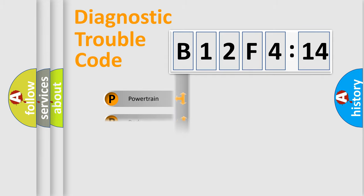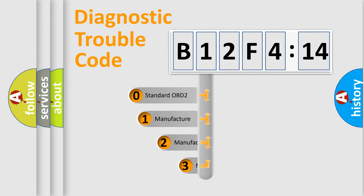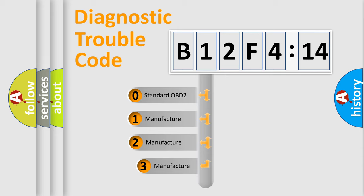Powertrain, Body, Chassis, Network. This distribution is defined in the first character code.